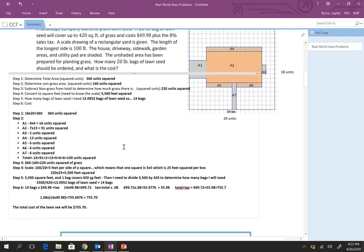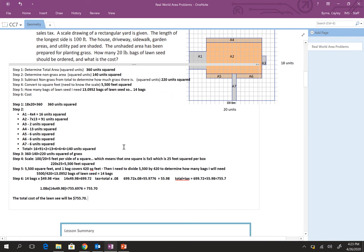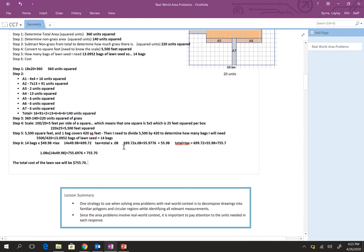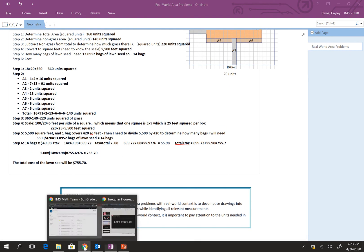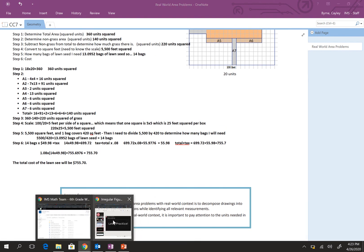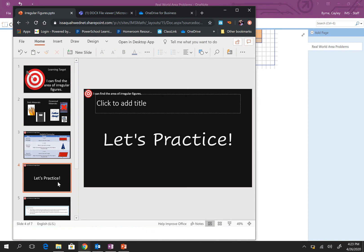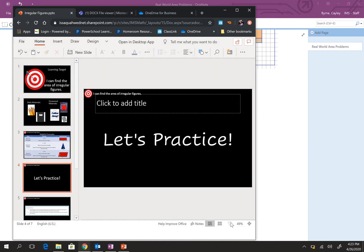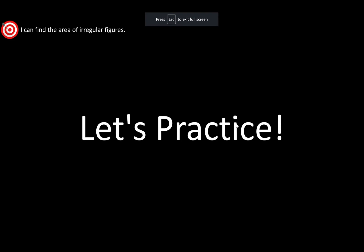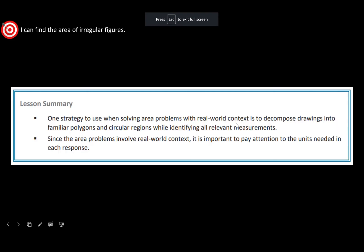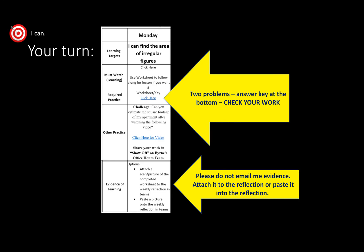All right. So, let's go ahead and go back to our PowerPoint. We've just practiced. Nice job. Okay. So, lesson summary. One strategy to use when solving area problems with real-world context is to decompose drawings into familiar polygons and circular regions while identifying all relevant measures. We didn't do circular regions today. We will be doing that tomorrow. Since the area problems involve real-world context, it is important to pay attention to the units needed in each response.